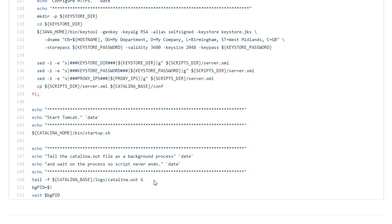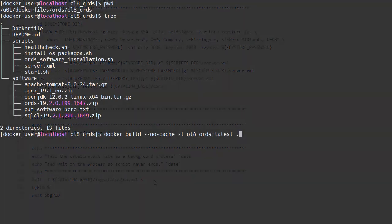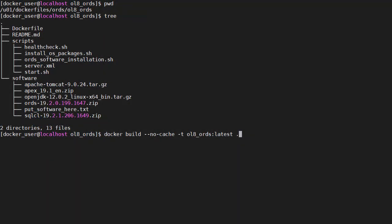Let's have a look at the build phase. We're in the directory with the docker file. And we can see in the output from the tree command. That we have all the software present in the software directory.